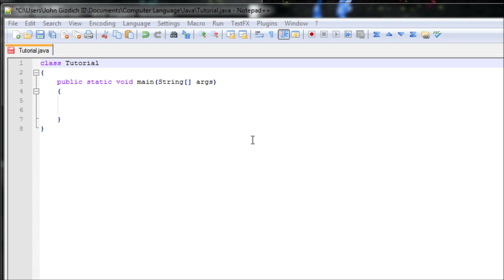Hey everyone, in this tutorial I'll be teaching you how to use scanners, also known as user inputs. First we need to include a library — without a library, user inputs won't be possible at all.